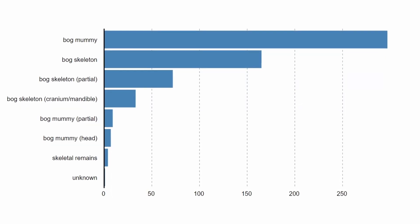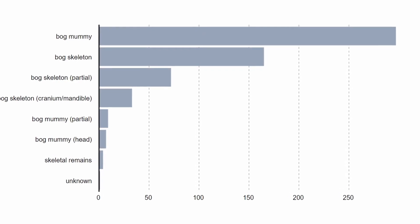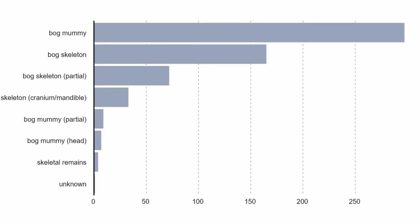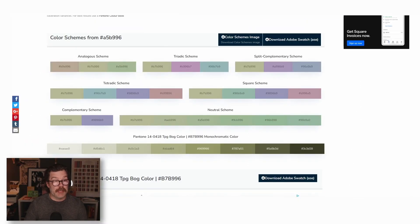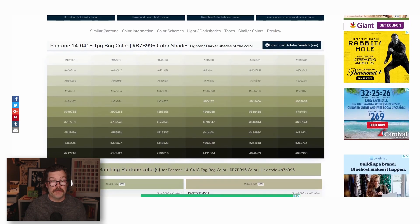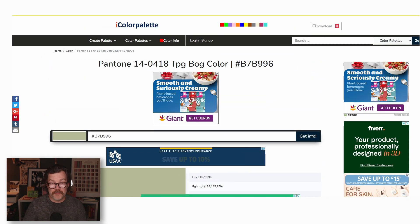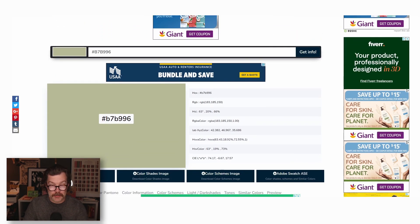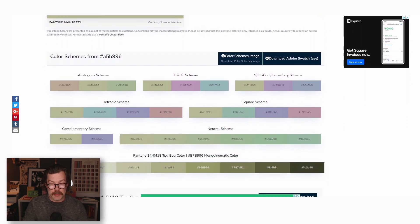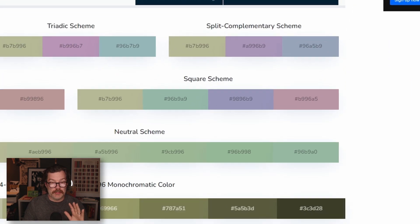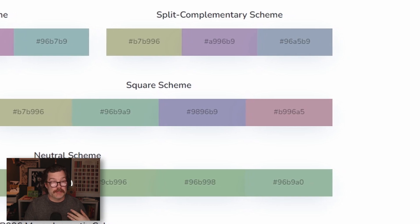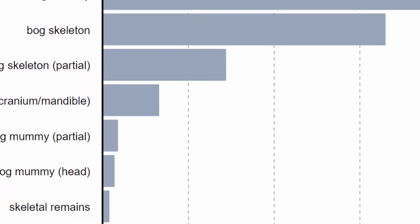From here, we can choose a color for the bars that might be a little bit more appropriate for the story we're trying to tell. In this case, I went to iColoredPalette.com and found a color from the word bog, and it gave me this color here. I looked through all the available colors and settled on a tangential color that I thought looked nice, and that's the color we have in our bar chart now.